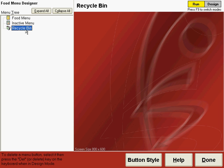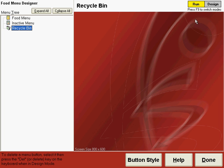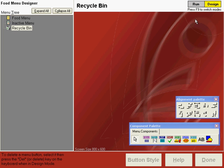You'll notice in the upper right-hand corner of the screen you have this yellow and gray area that says run and design. It's important to know which mode you're in, so always be looking at this to tell whether you're in the run mode or the design mode. Now it looks like you can click on this to change it, but you can't. Below it says press F9 to switch modes, so when you press F9, then you're in the design mode.